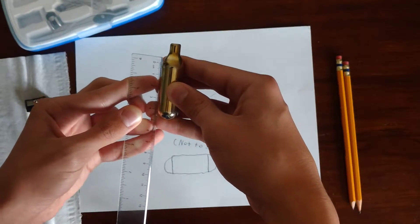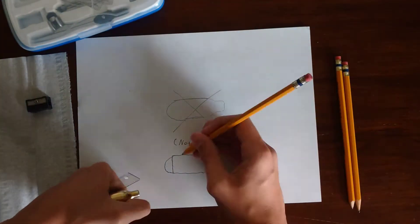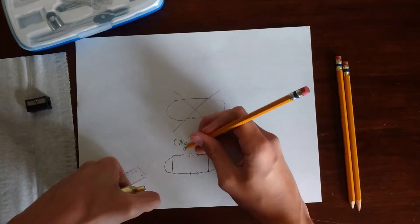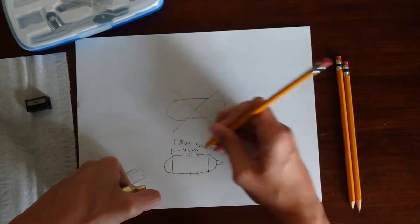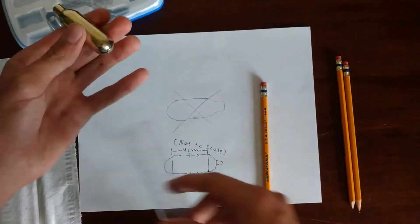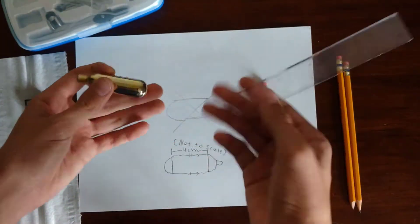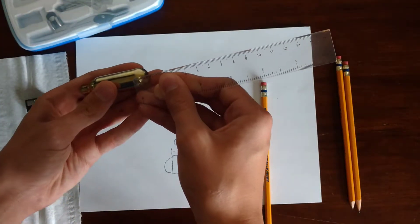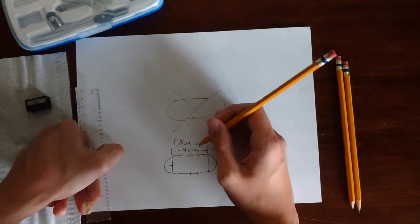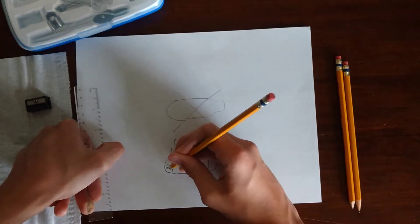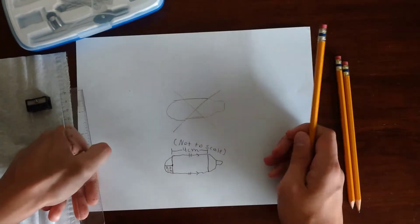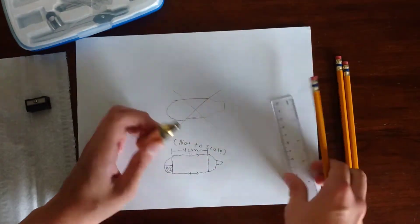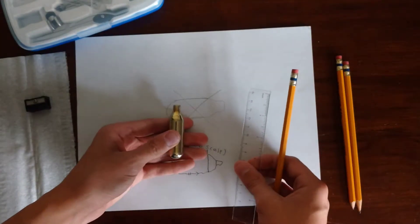Right now I am measuring all of the parameters of this capsule so I know how to model it. This is a great place to start when you are first learning Fusion 360 because you already have the part in front of you. All you have to do is copy each feature.